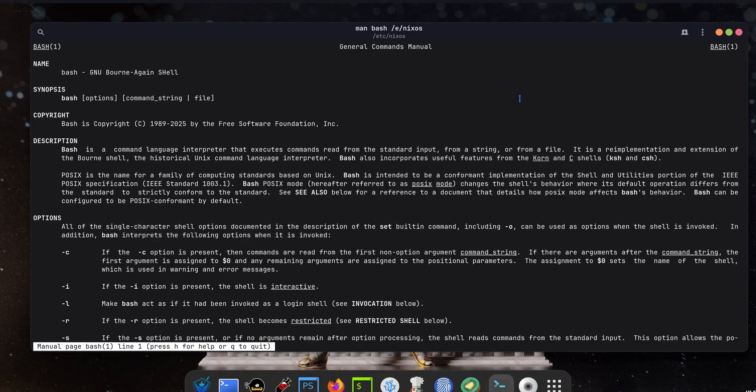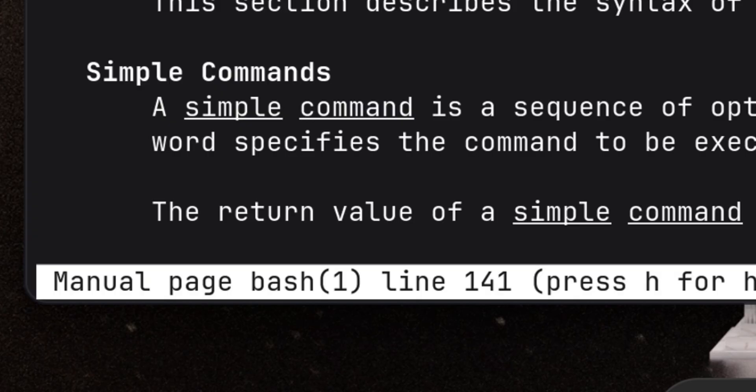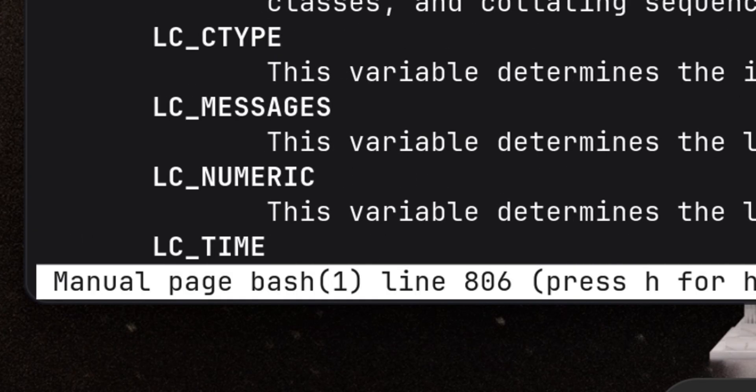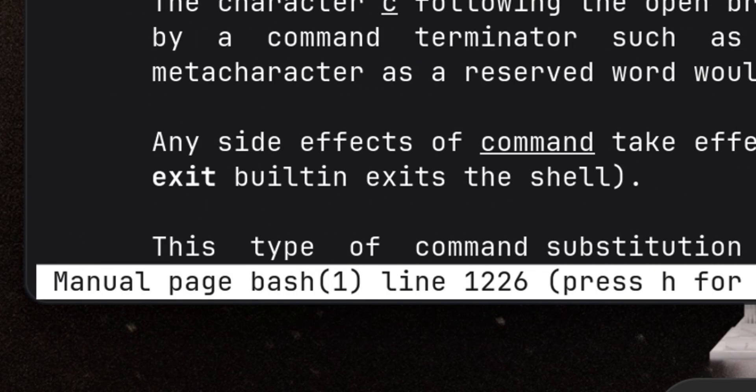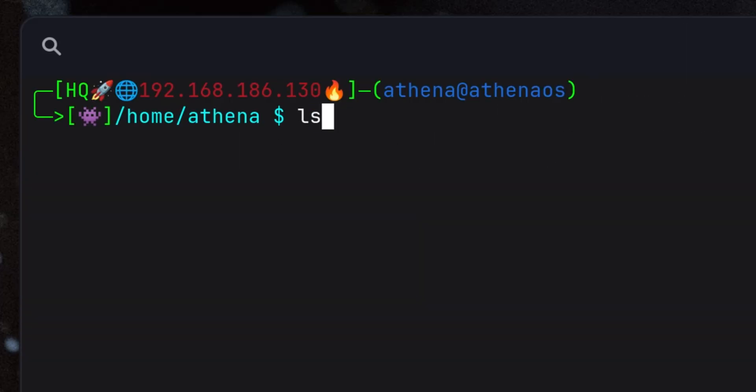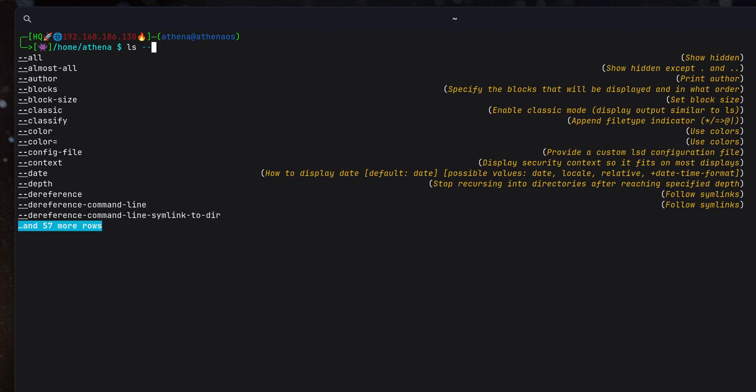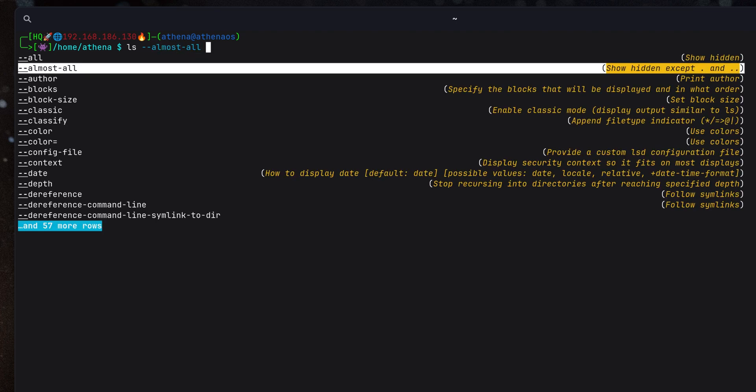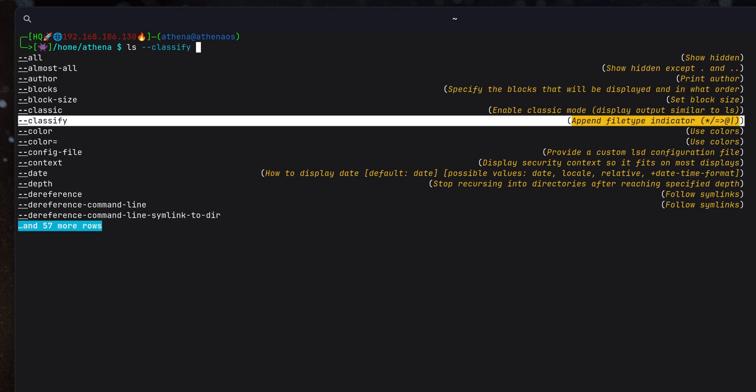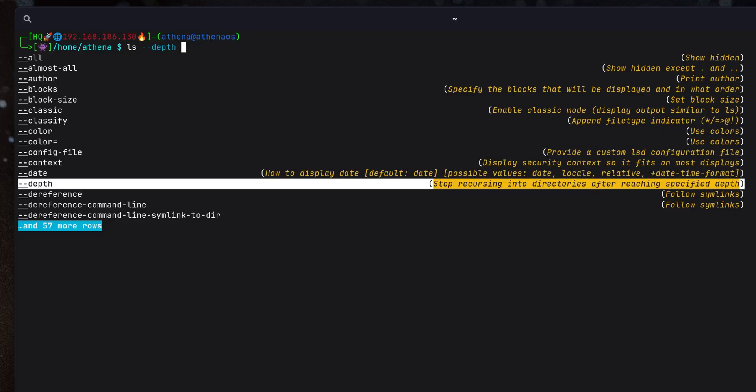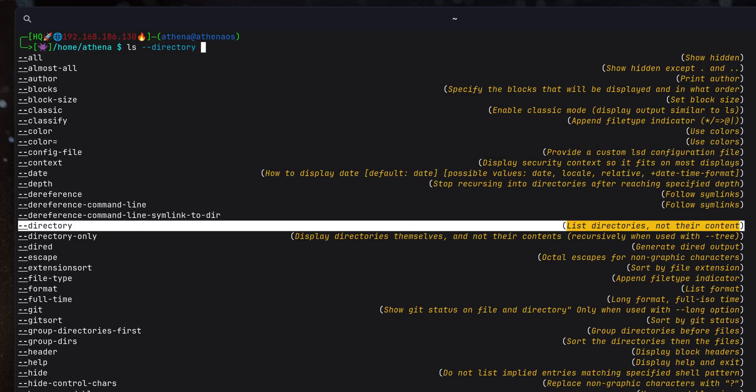One thing that slows me down sometimes is when looking for command options in man pages as there are a lot of text to read. Fish Shell gives you a nice tab completion which avoids that extra step of opening the man page just to look for the right option. For me, this is a time saver since I can just quickly cycle through the different options without leaving the current command I want to run.